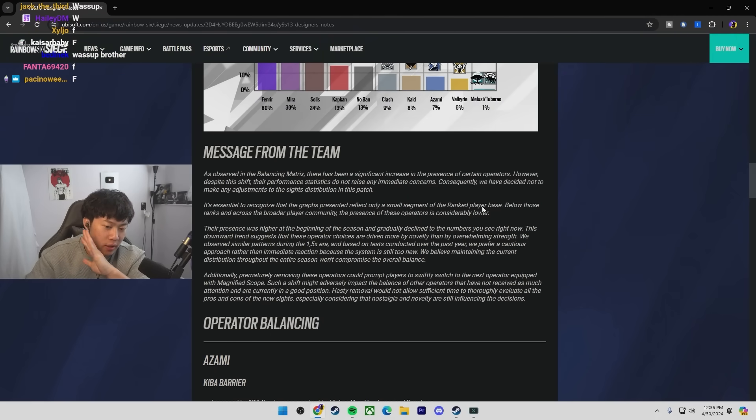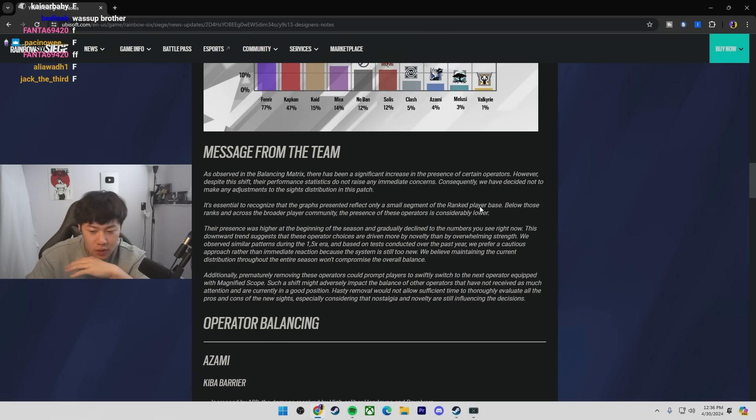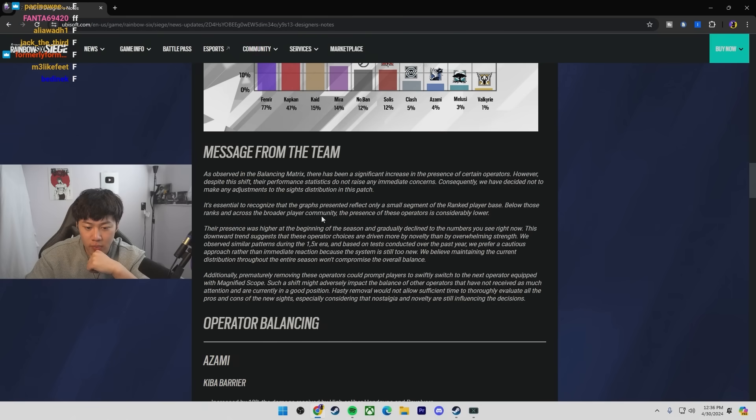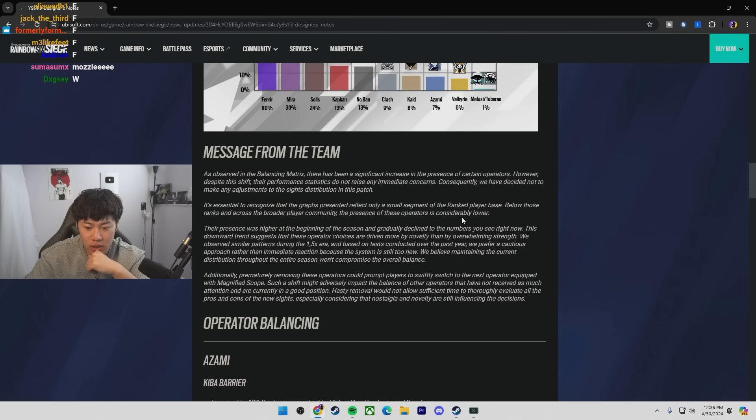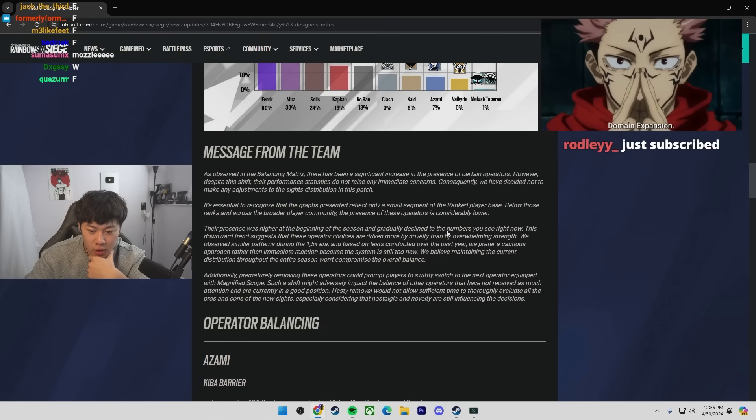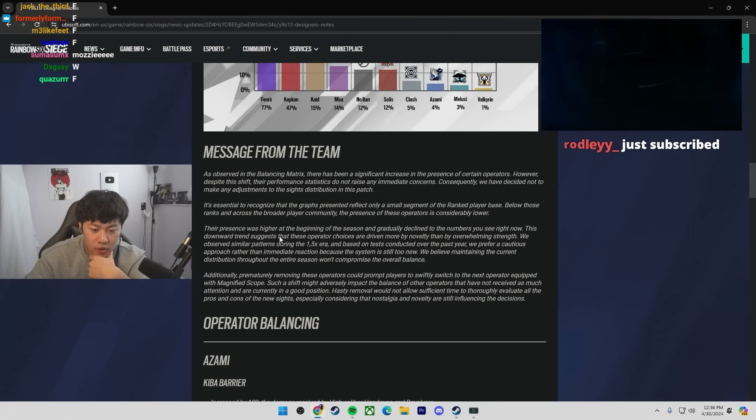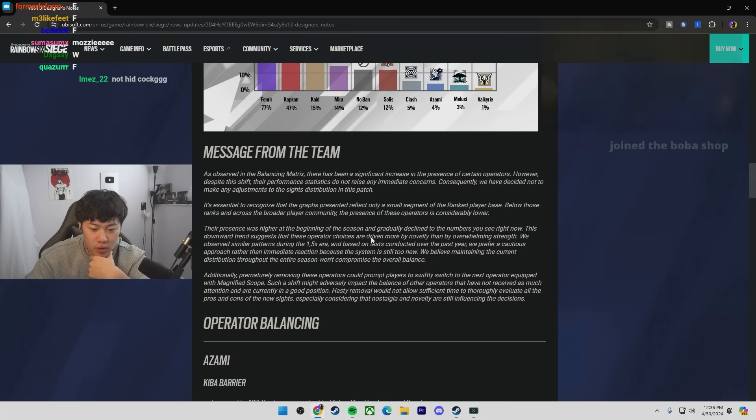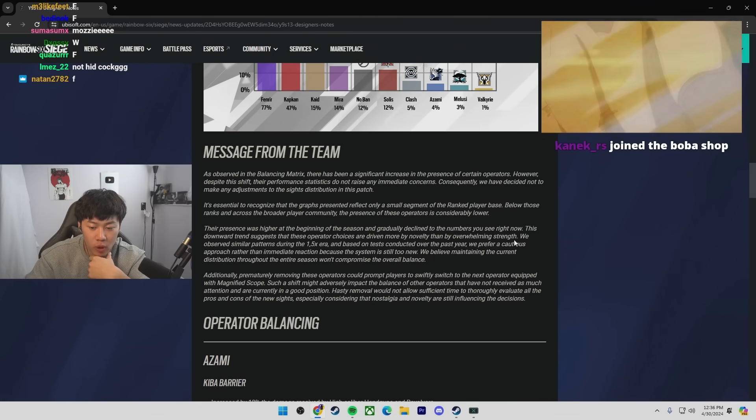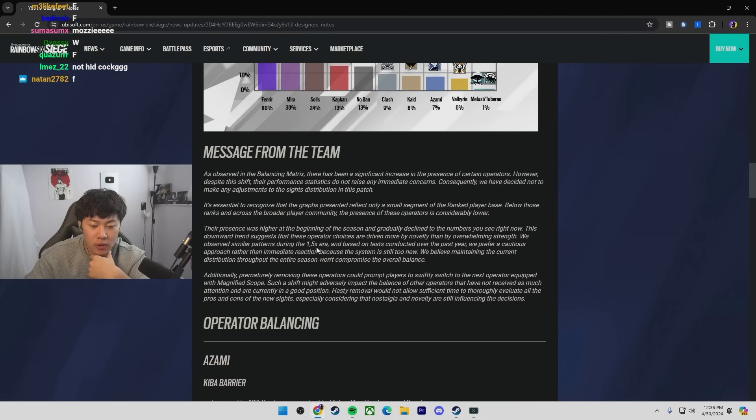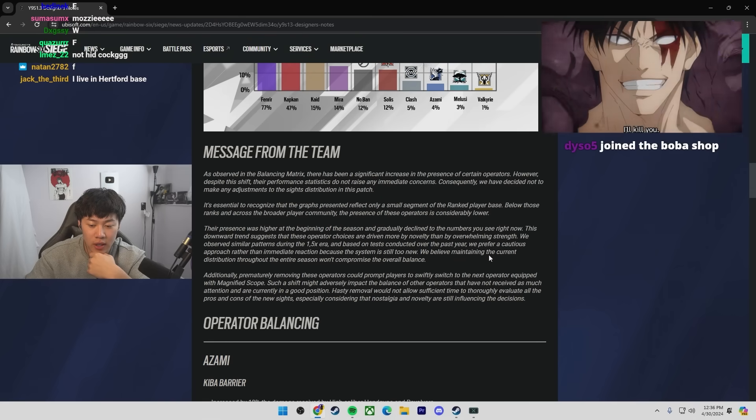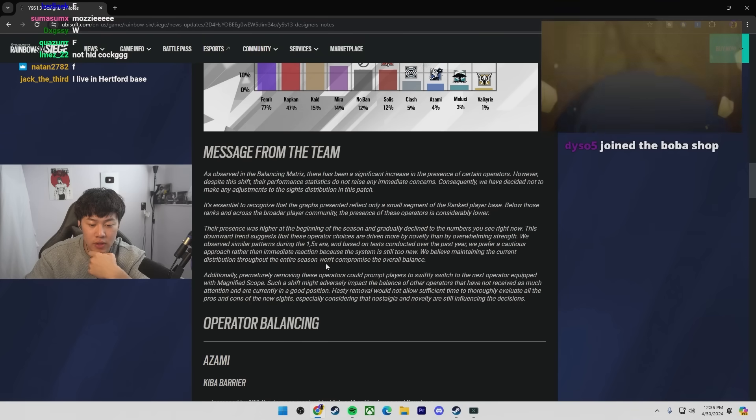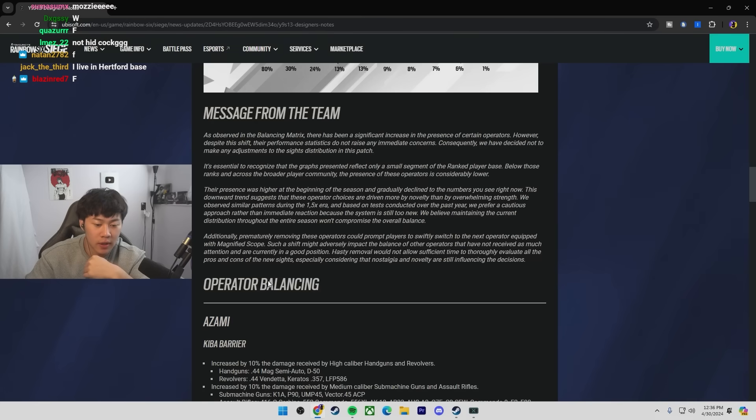It is essential to recognize the graphs presented reflect only a small segment of the ranked player base. So they're basically saying a lot of this is only like the top ranks. They're not going to change too much. Below those ranks across broader player community, the presence of these operators are considerably lower. So basically, they don't want to make any impulse changes.